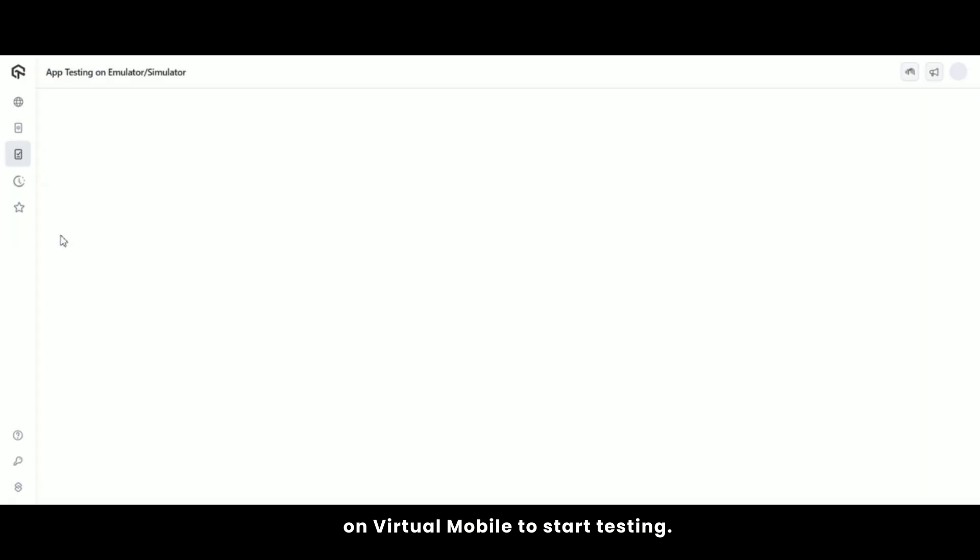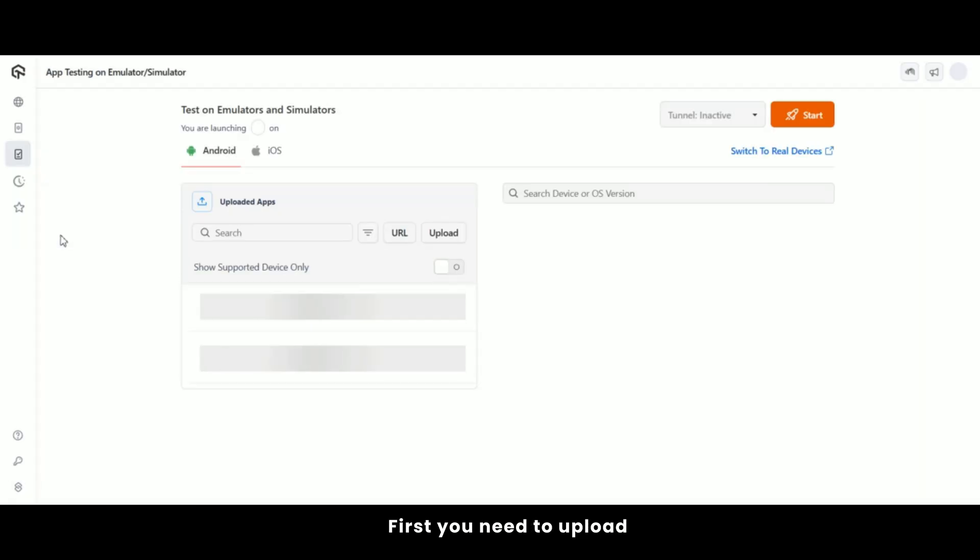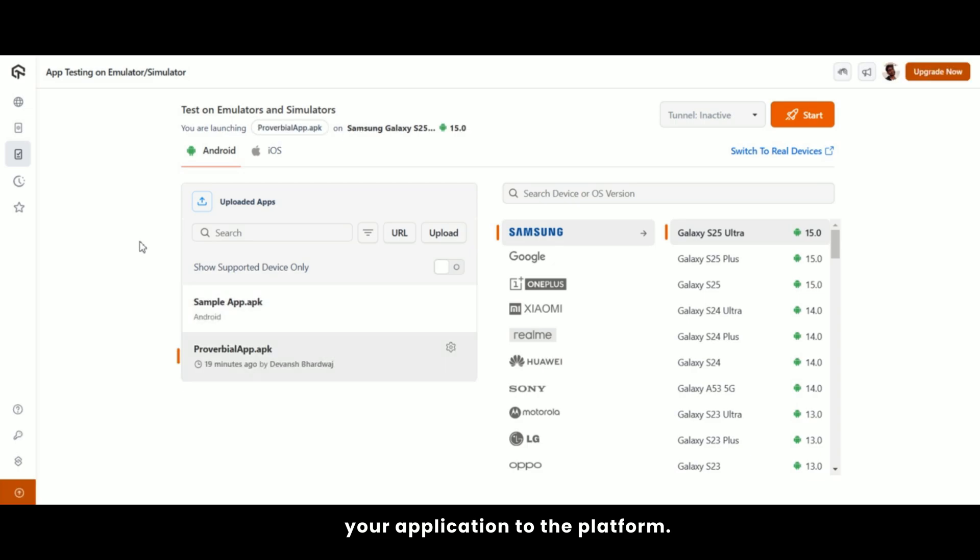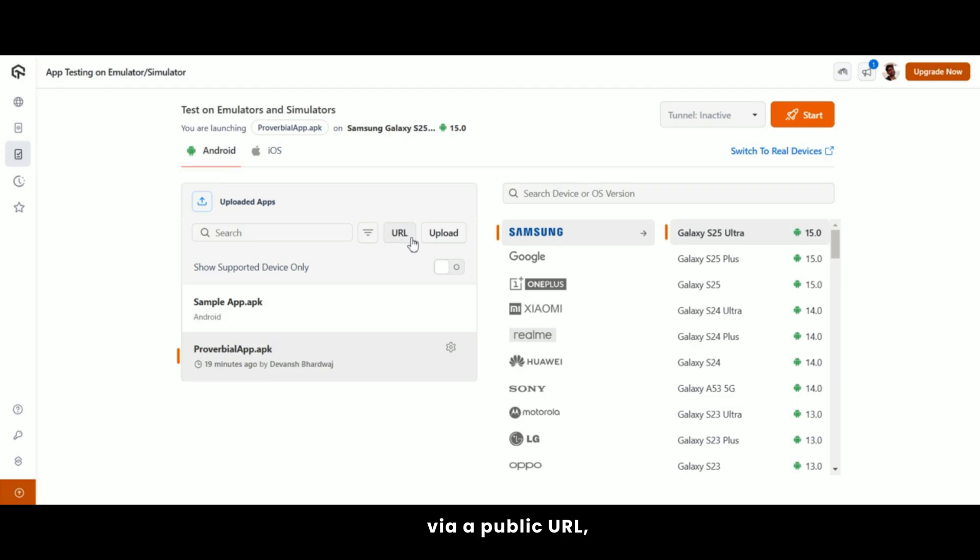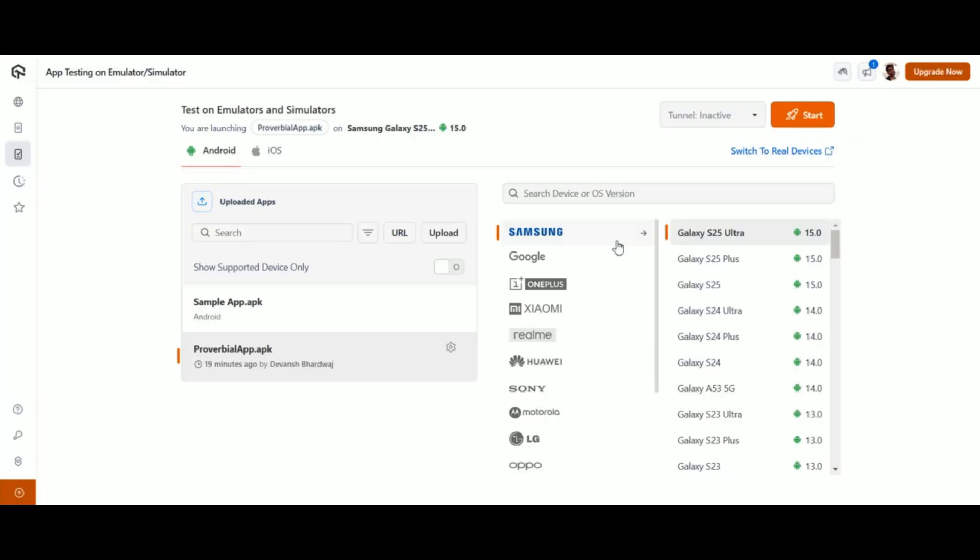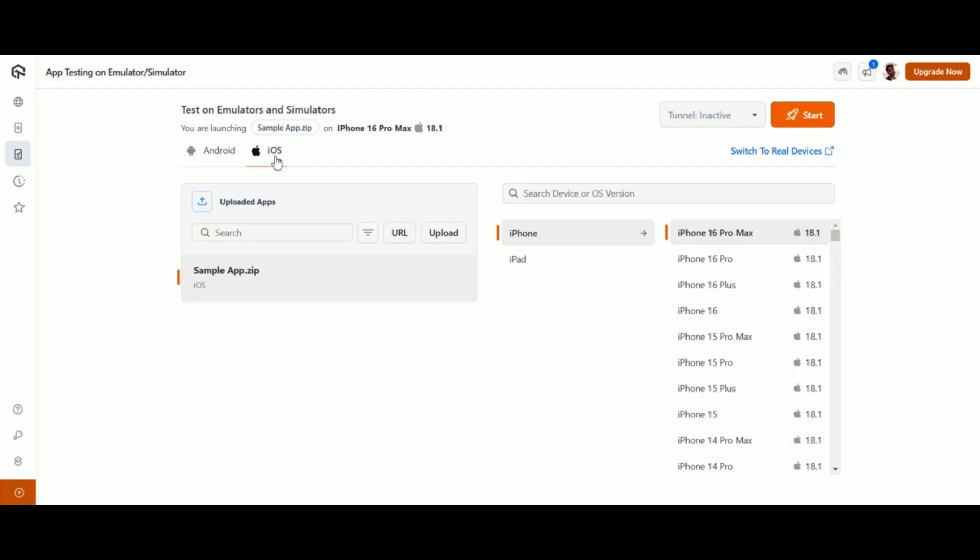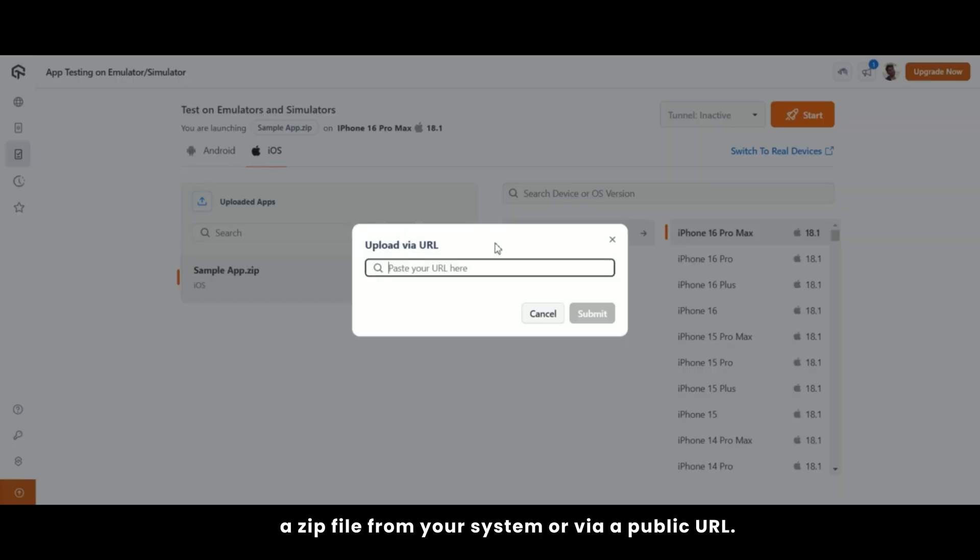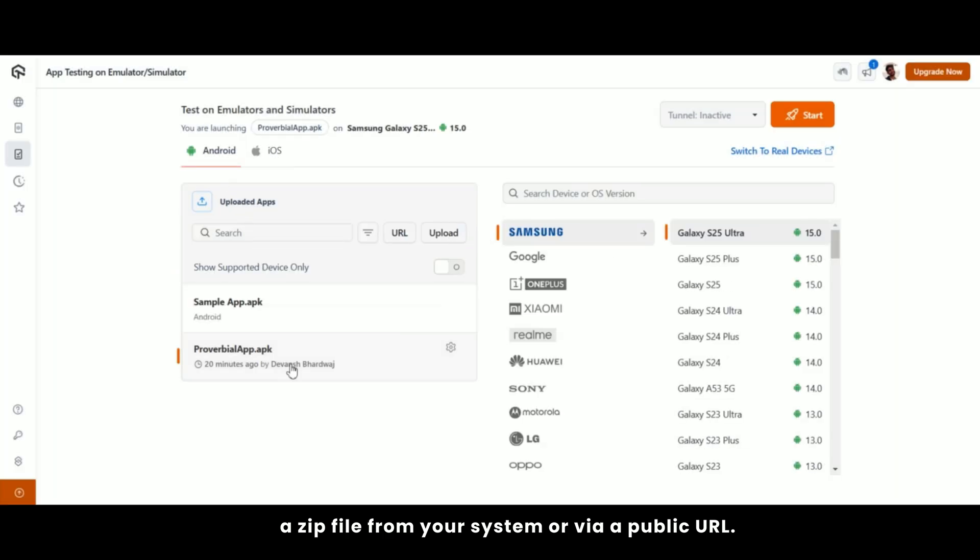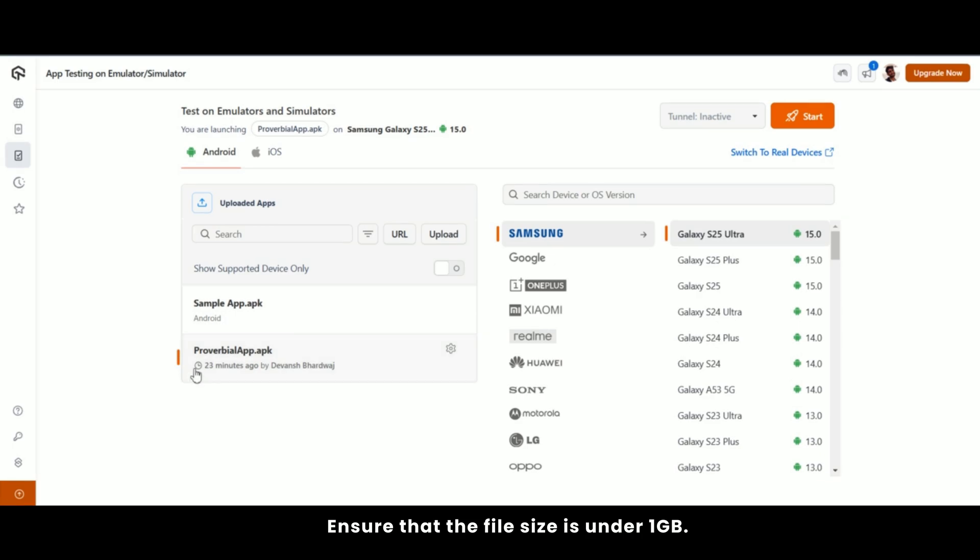To start testing, first you need to upload your application to the platform. For Android, you can upload APK files from your system or via a public URL. And similarly, for iOS, you can upload a zip file from your system or via a public URL. Ensure that the file size is under 1GB.